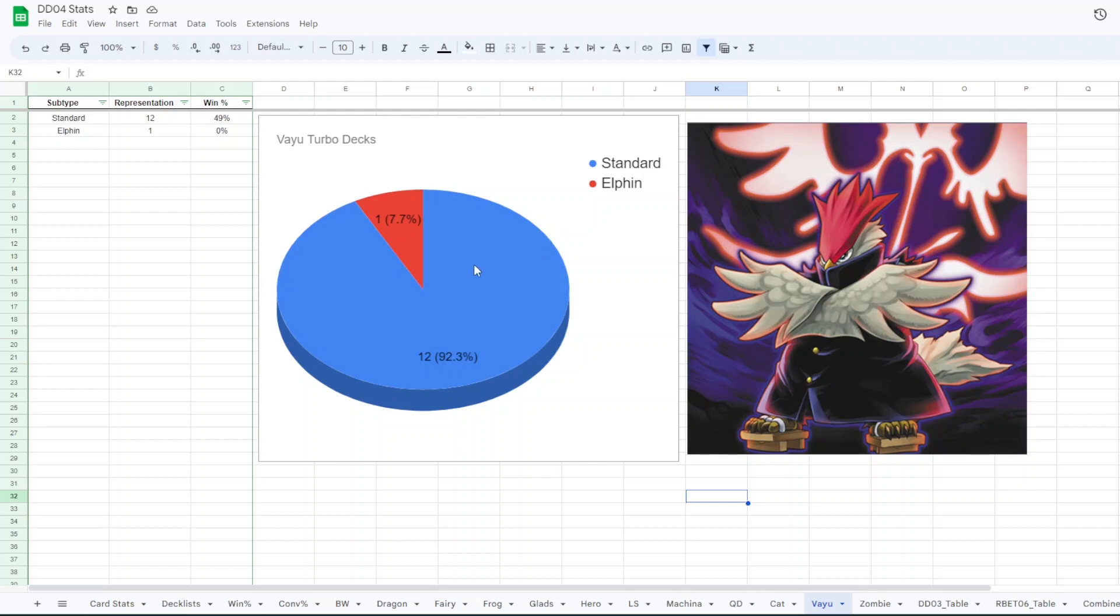For Vayu, I mean this is like barely a distinction, but we had 12 standard and one with Elfin. The Elfin deck didn't win anything.